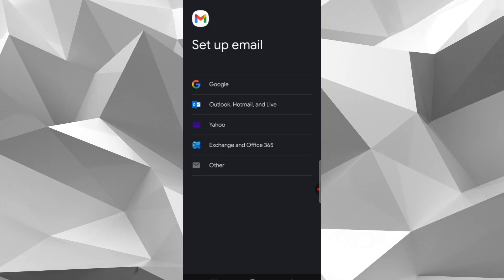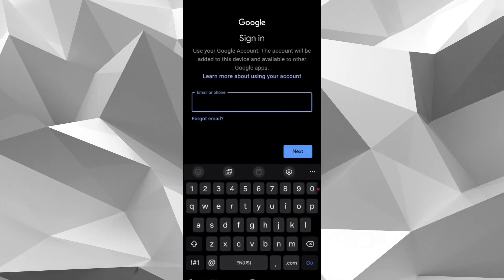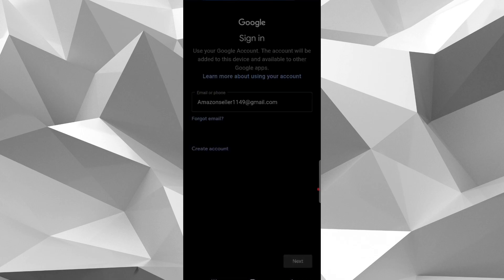In setup mail section, select Google. Here type your old Gmail ID that you want to recover and tap next.